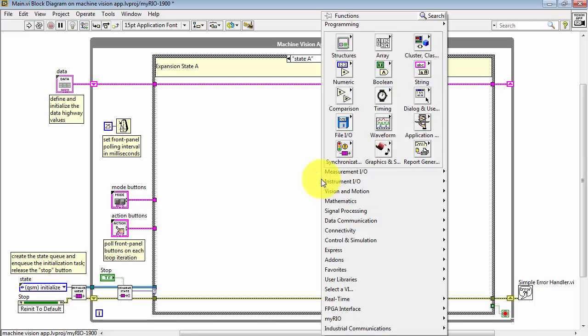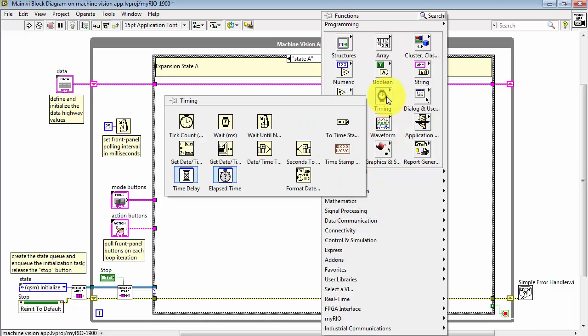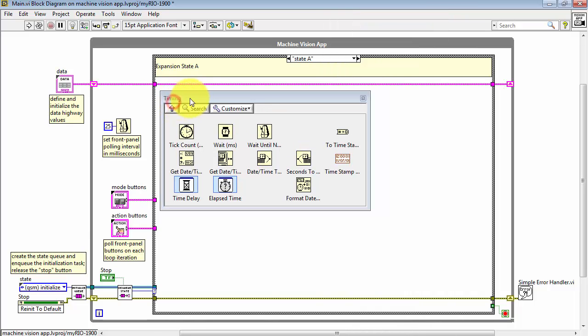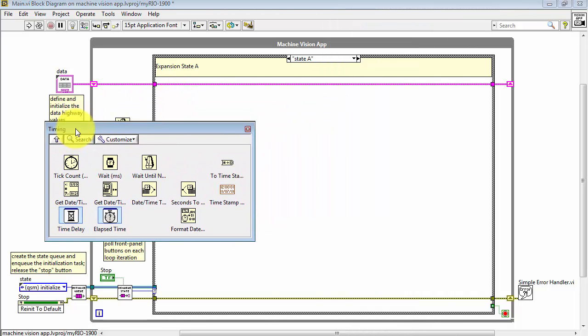Let's do a right-click here, select Timing, and I'll pin that sub-palette.